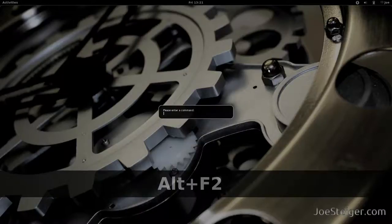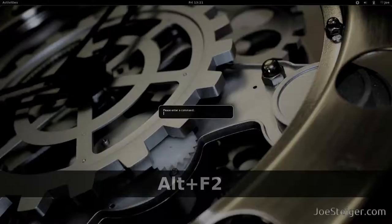Today I am going to show you how to enable the Alt F2 keyboard shortcut in Gnome Shell.